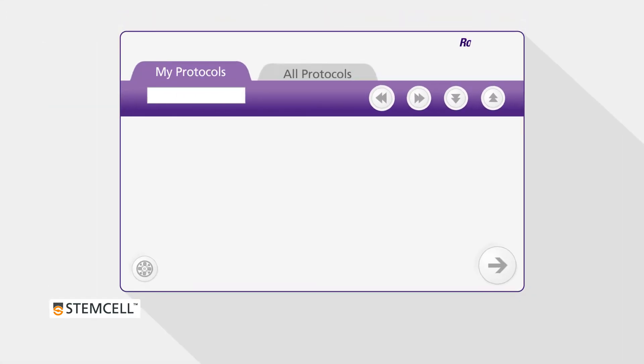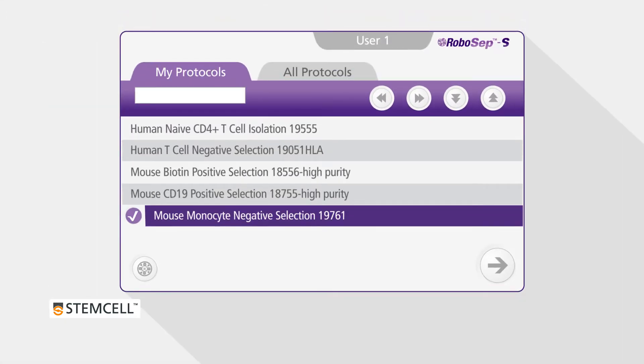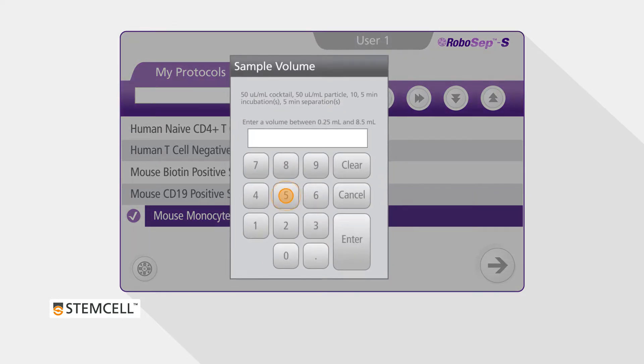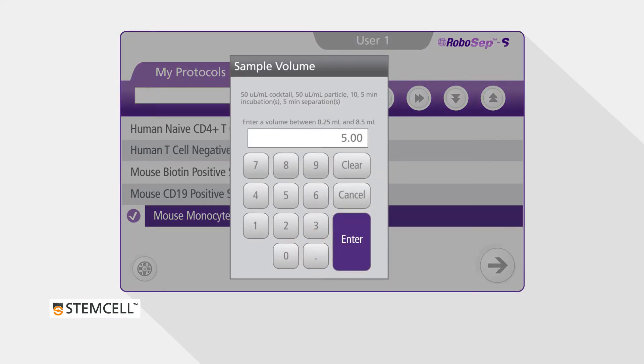After selecting the desired protocol, you'll be prompted to enter the appropriate sample volume. Fill in the volume and press enter.